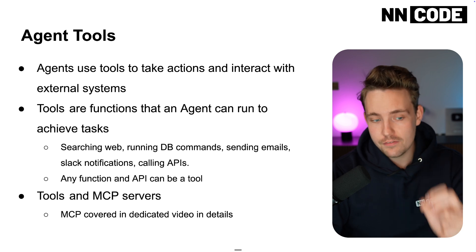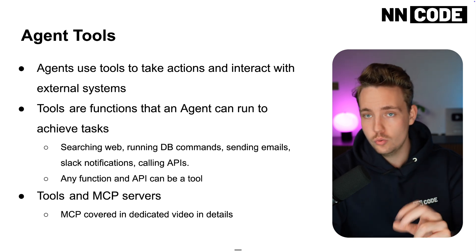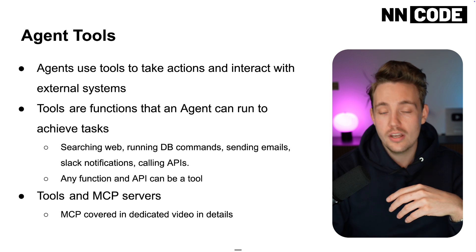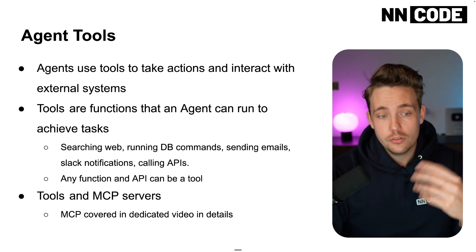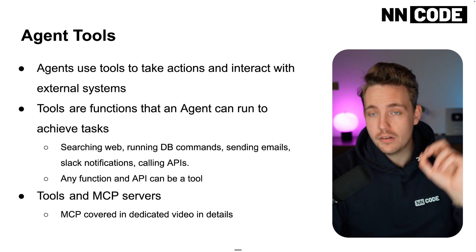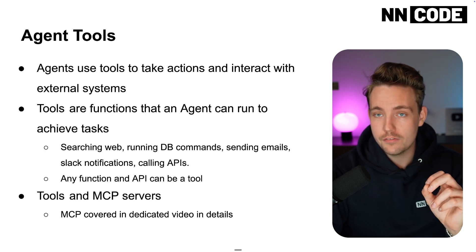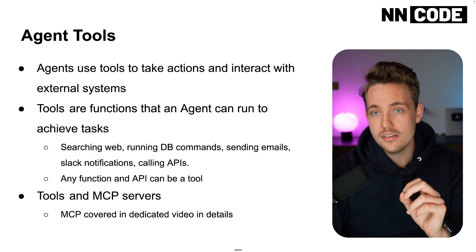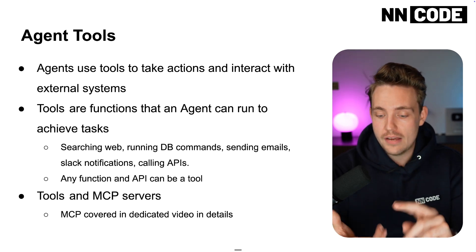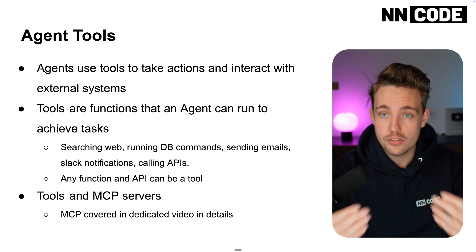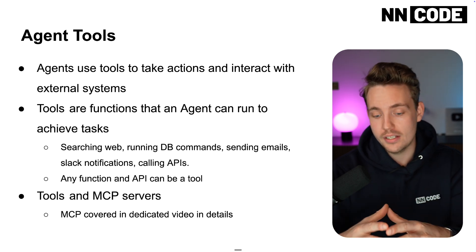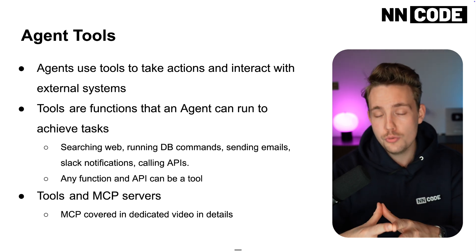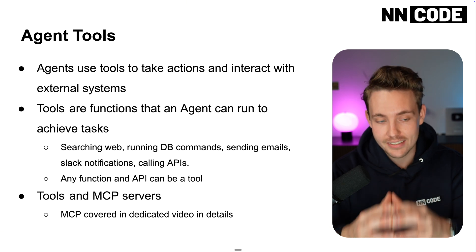Any function and API can be a tool because we can wrap around any function. It could be a Python function. We can specify that as a tool and give that function to the agent as a tool set. Then the AI agent, based on the prompt and user query, can determine which tools to use to solve a specific task.